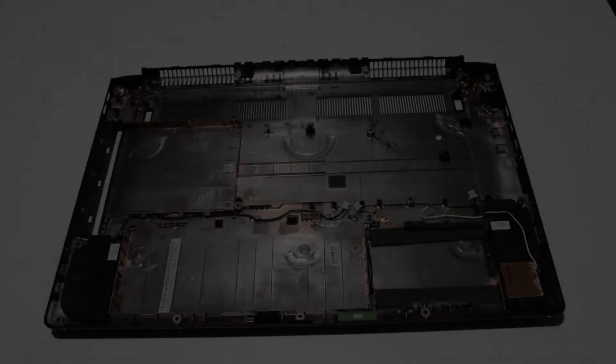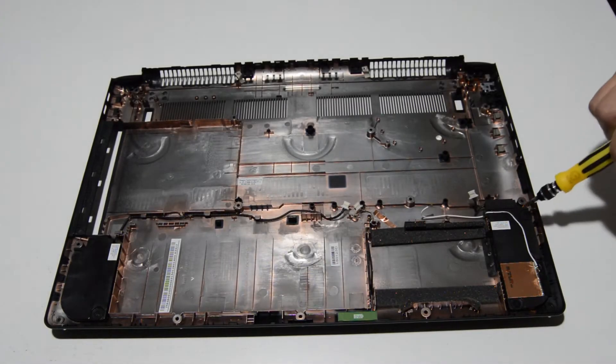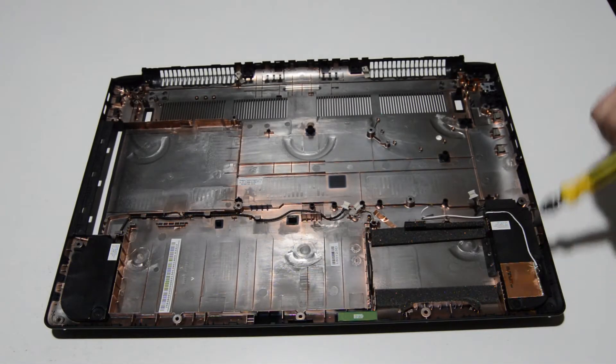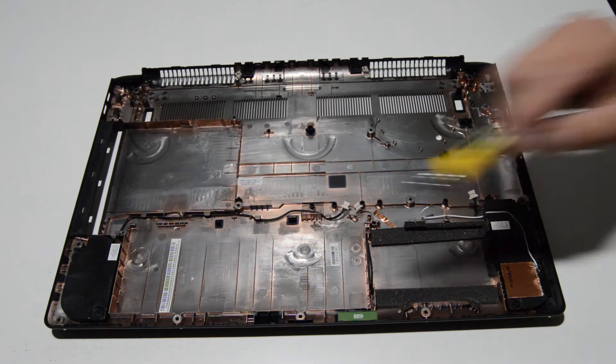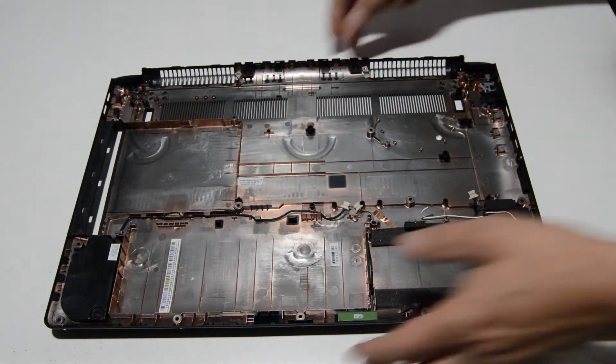So that's pretty much it for the bottom case assembly. Just a couple smaller size Phillips screws for the speakers. And that's it.